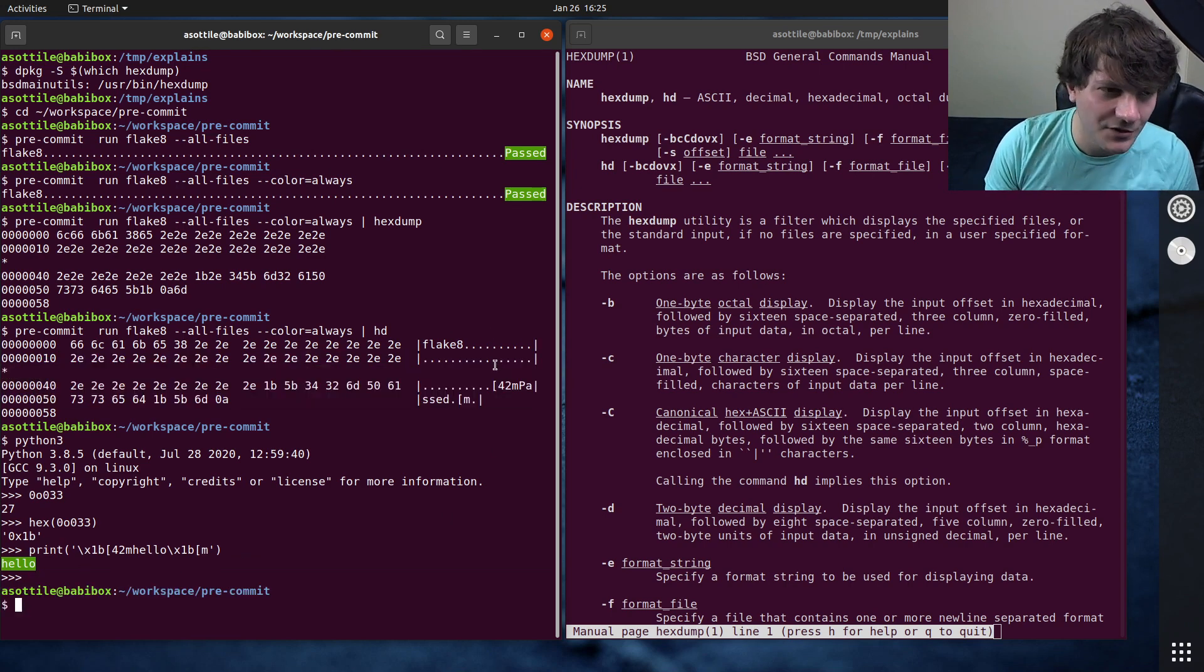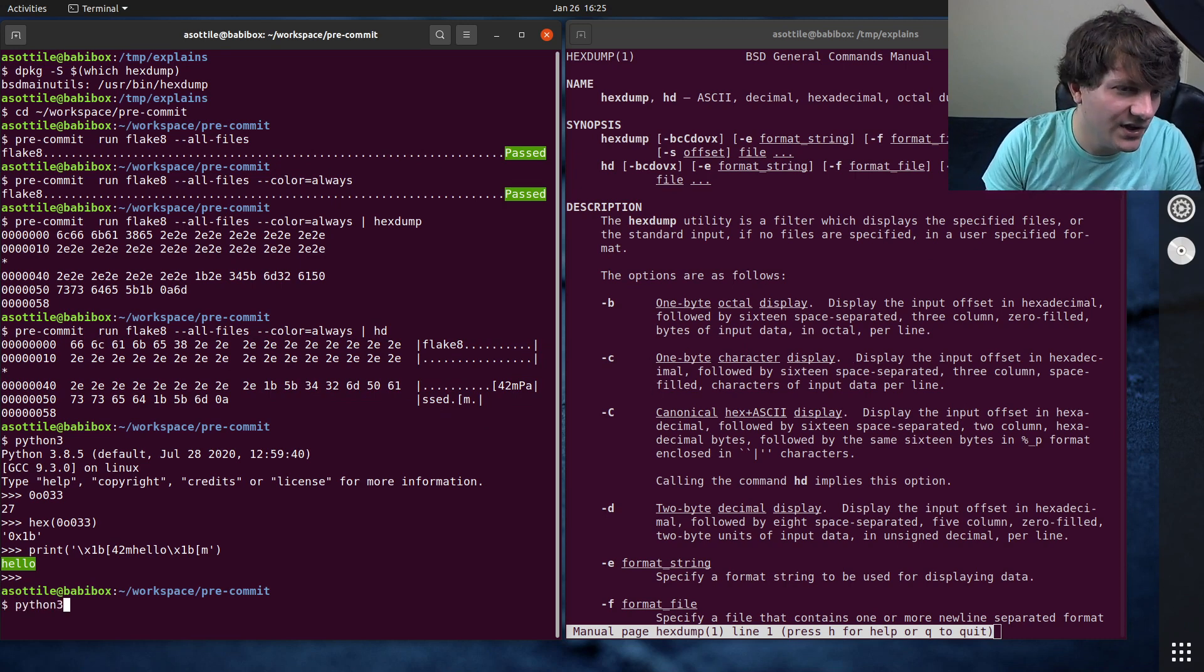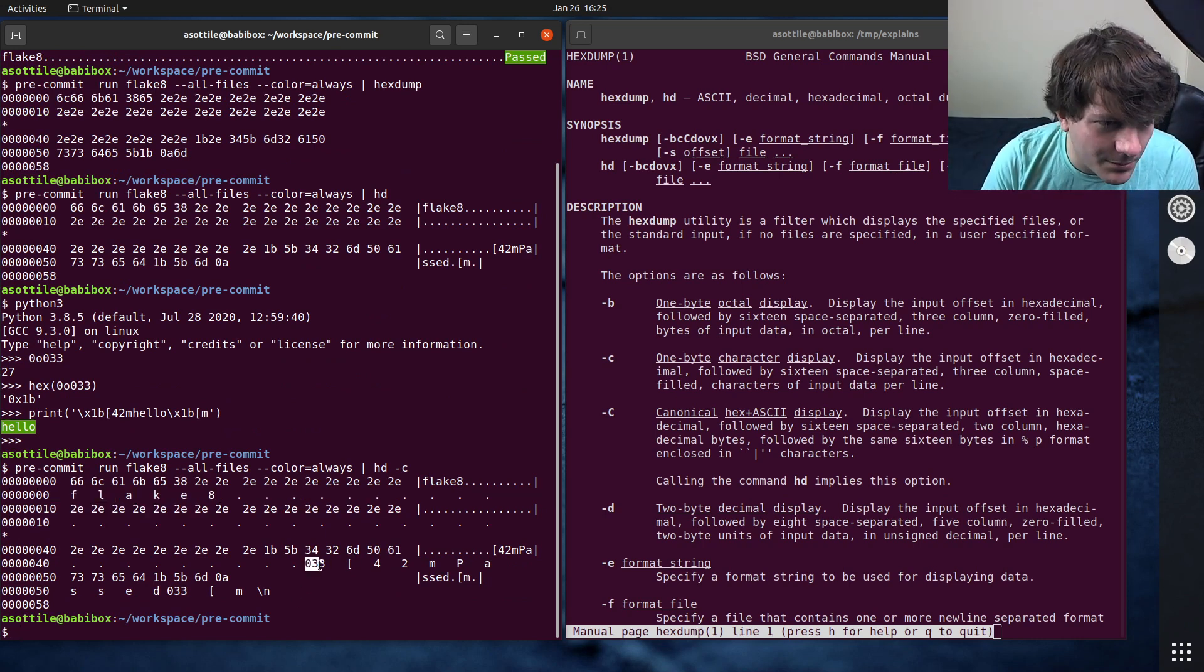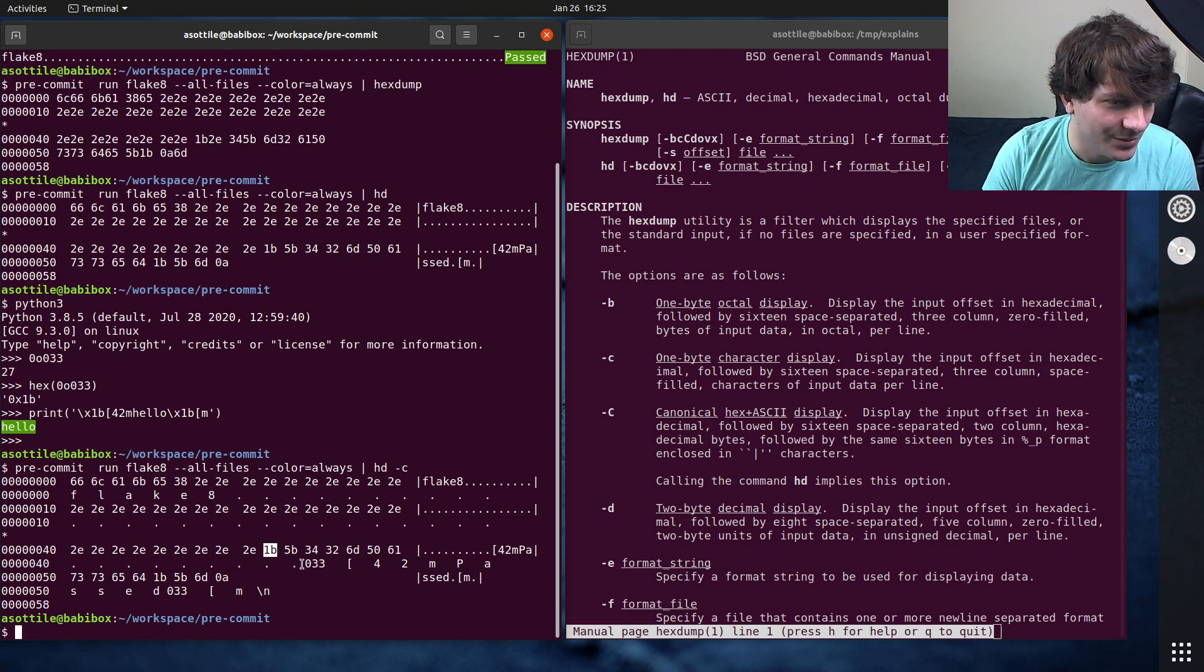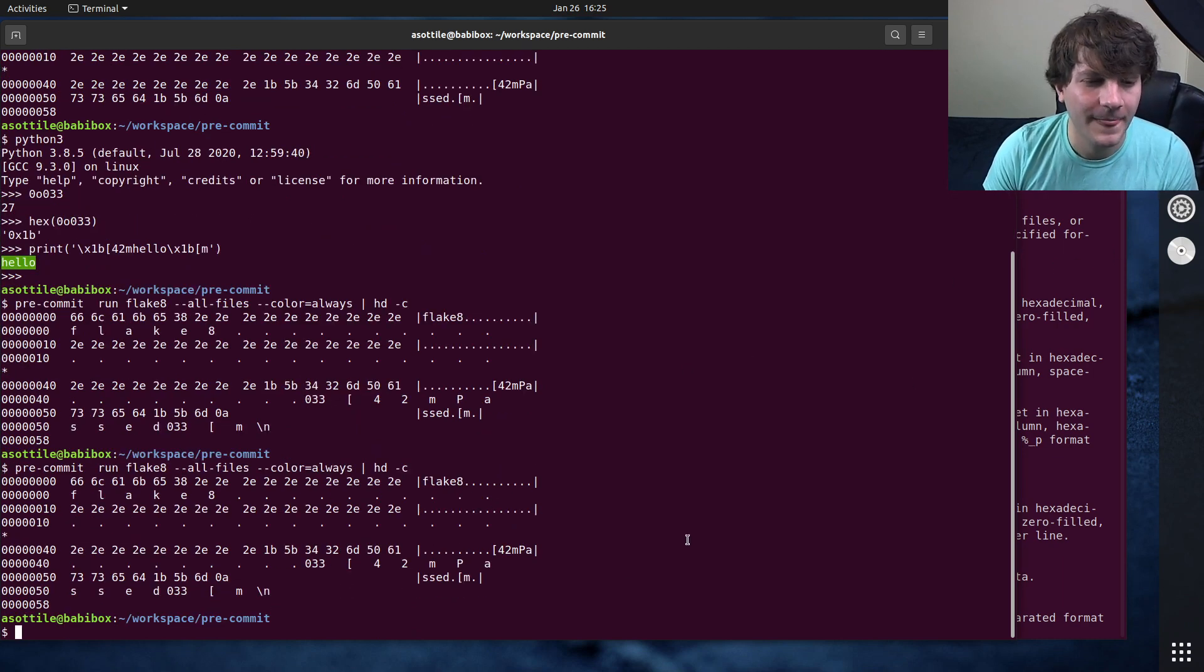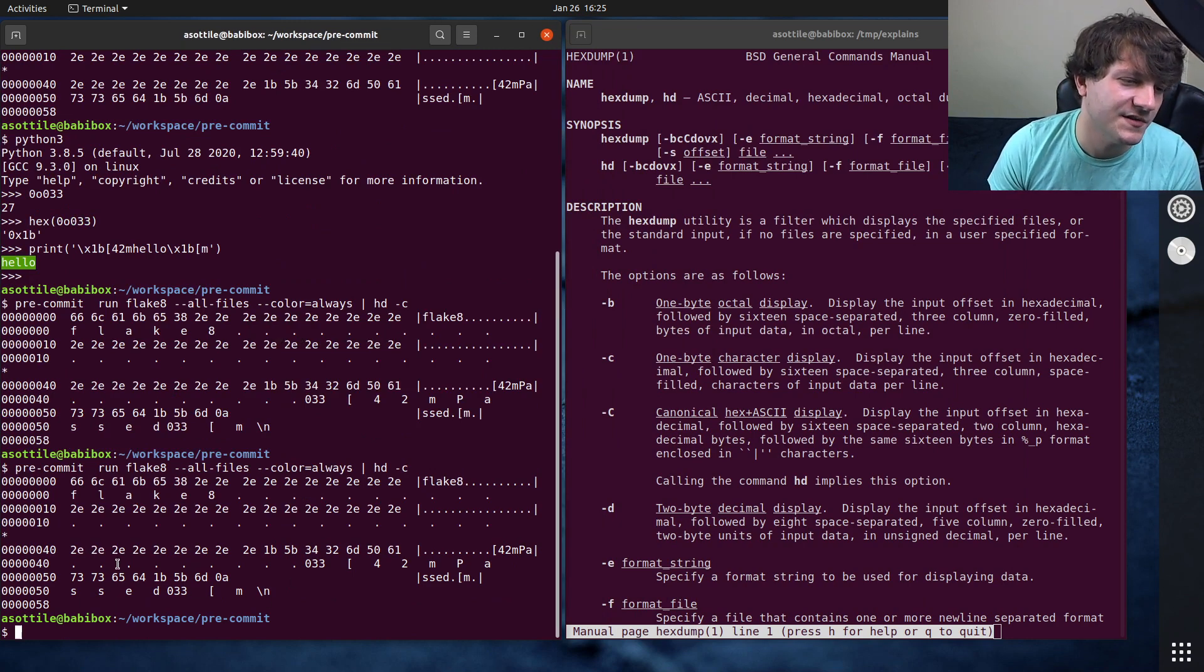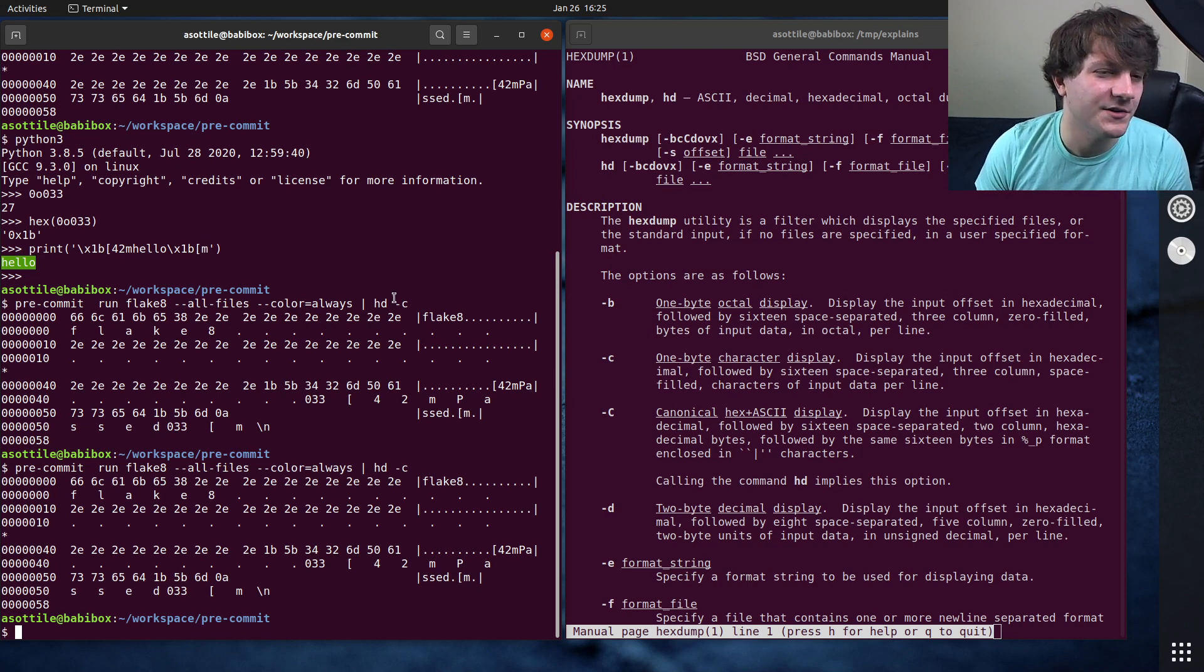This also allows you to view binary files as well. So if we do hd, I usually use little c, which does one character display. It takes the ASCII stuff and puts it in line, so it makes it a lot easier to match up the actual bytes that are happening here. I find dash c is a little bit easier to match up where the characters are.